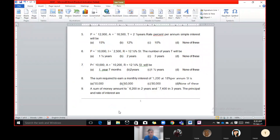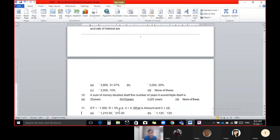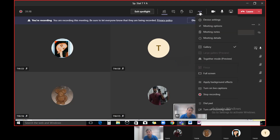Now you can solve questions number 9 and 10 by yourself. In the next lecture we will start with question 11, which depends on compound interest. This is enough for today. If you have any question, you can ask your doubt.